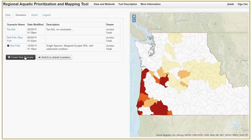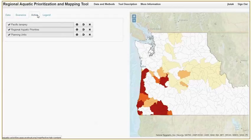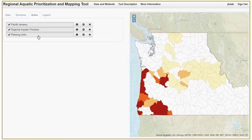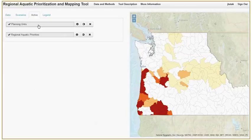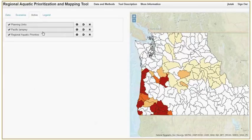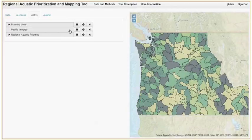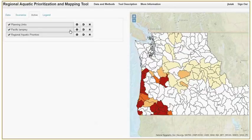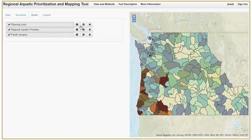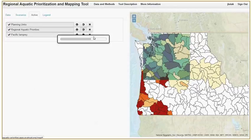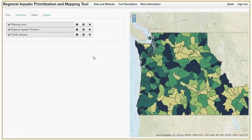The Active tab will show you active data layers that are currently mapped and allows you to change the order of the datasets in the map by clicking on and dragging them. Find out more information, turn layers off and on, change their transparency, or remove them from view.